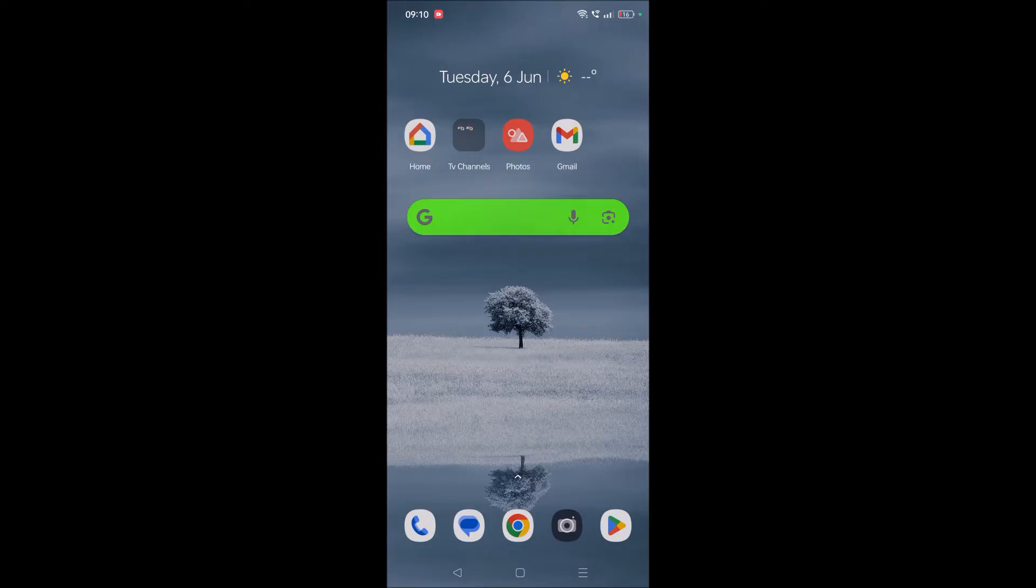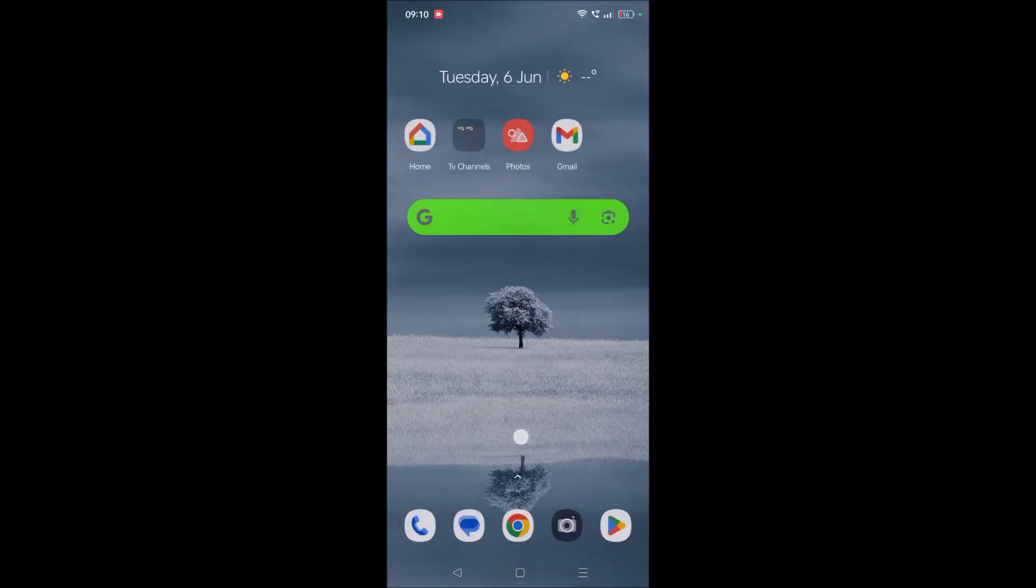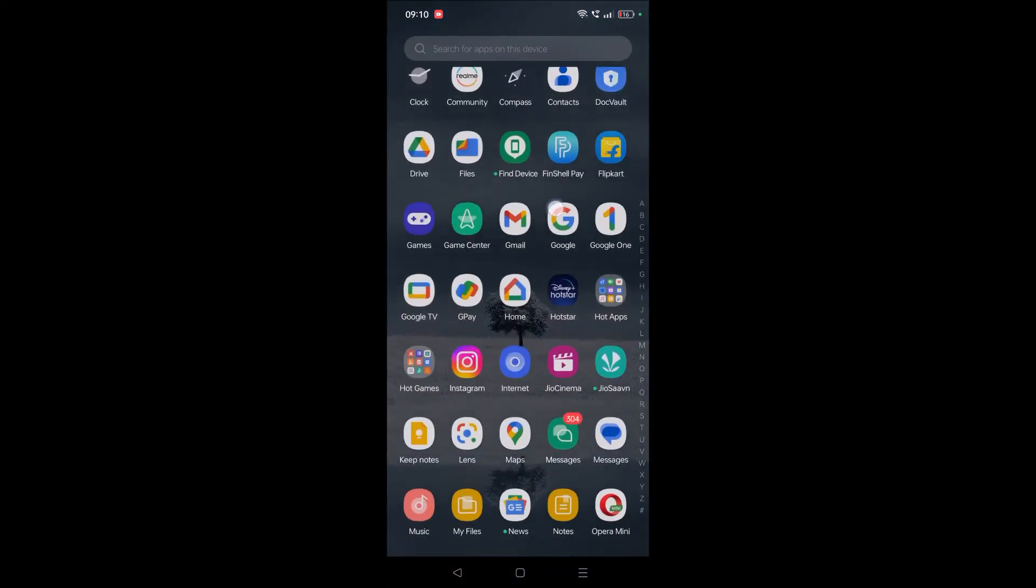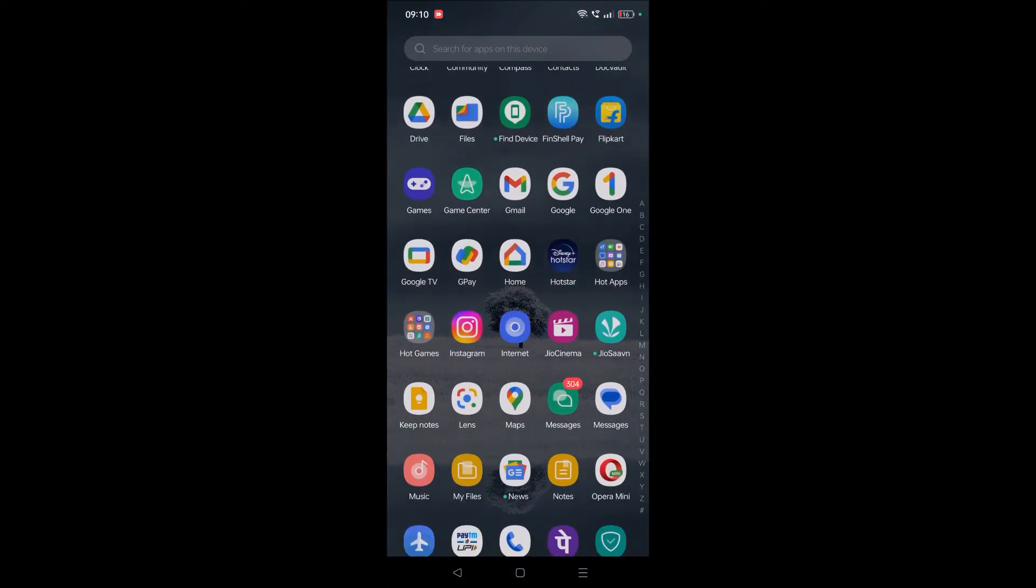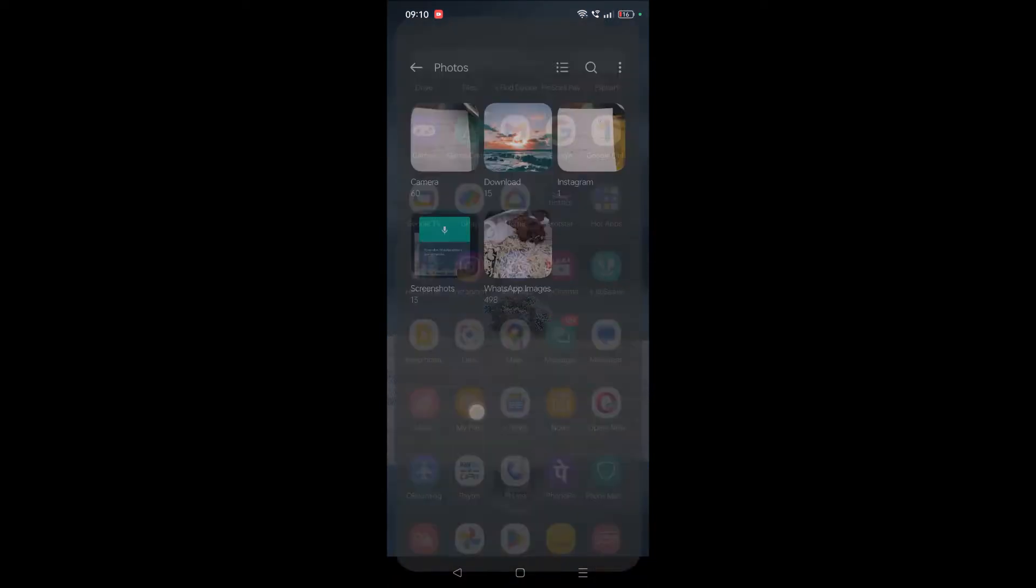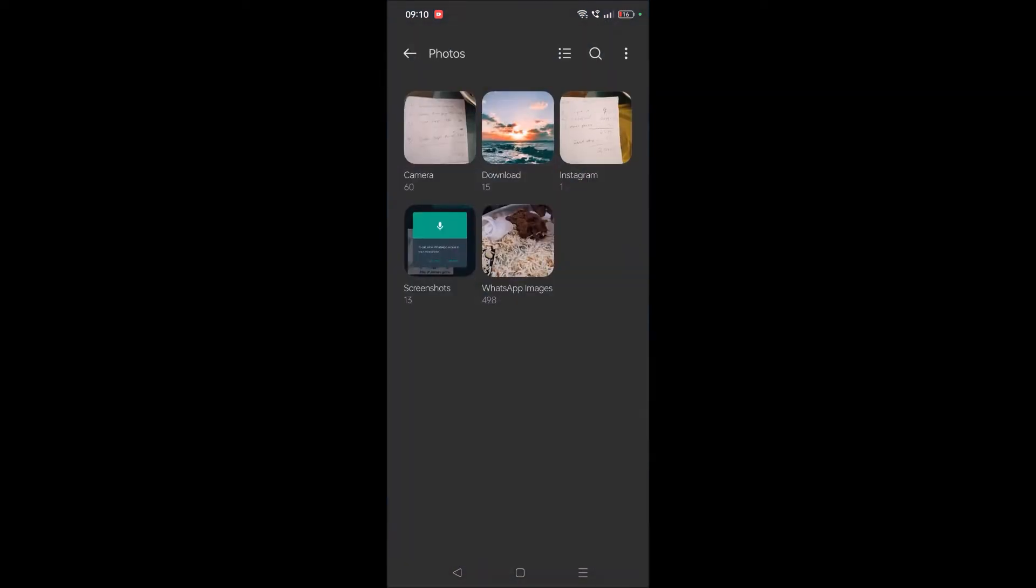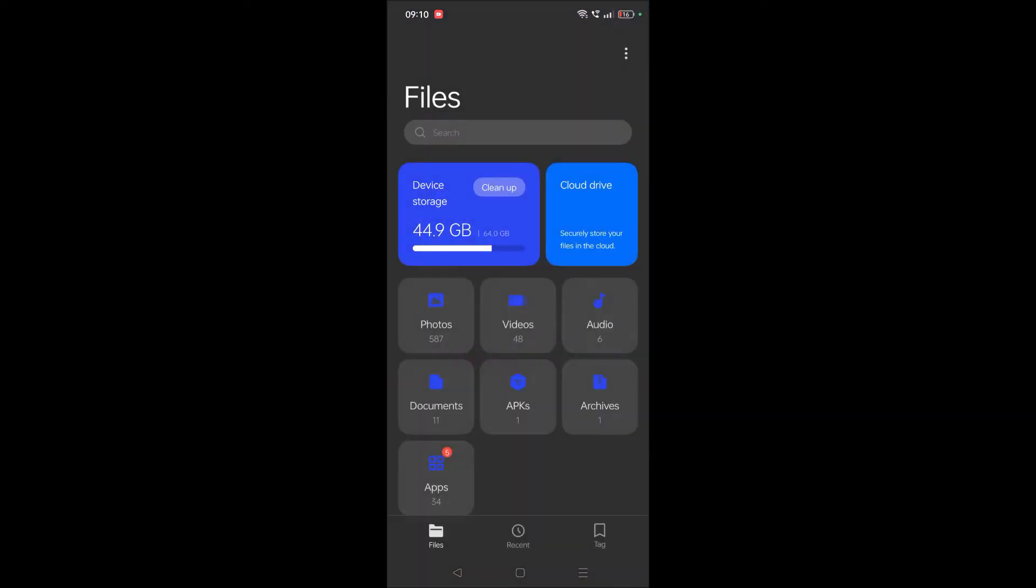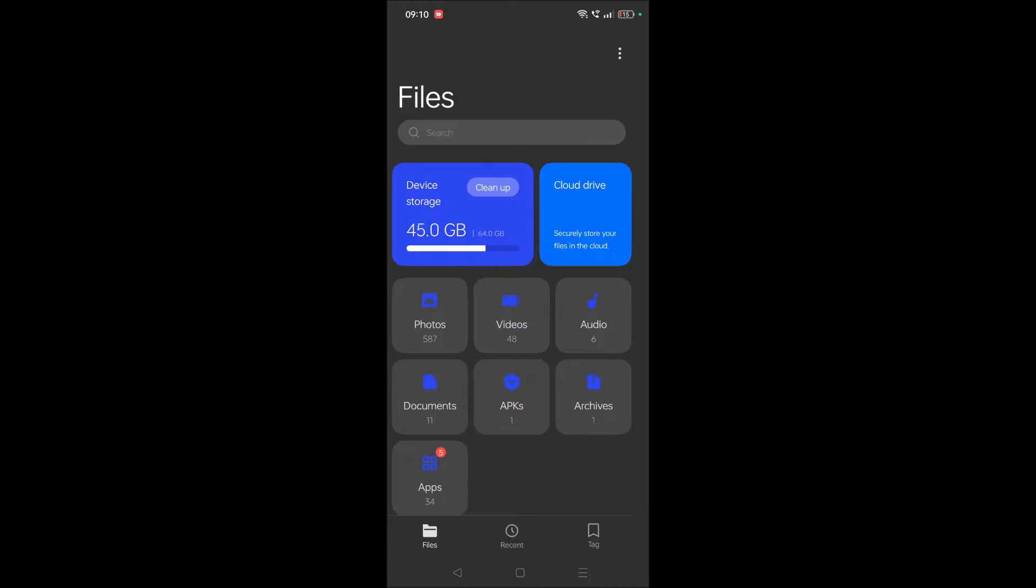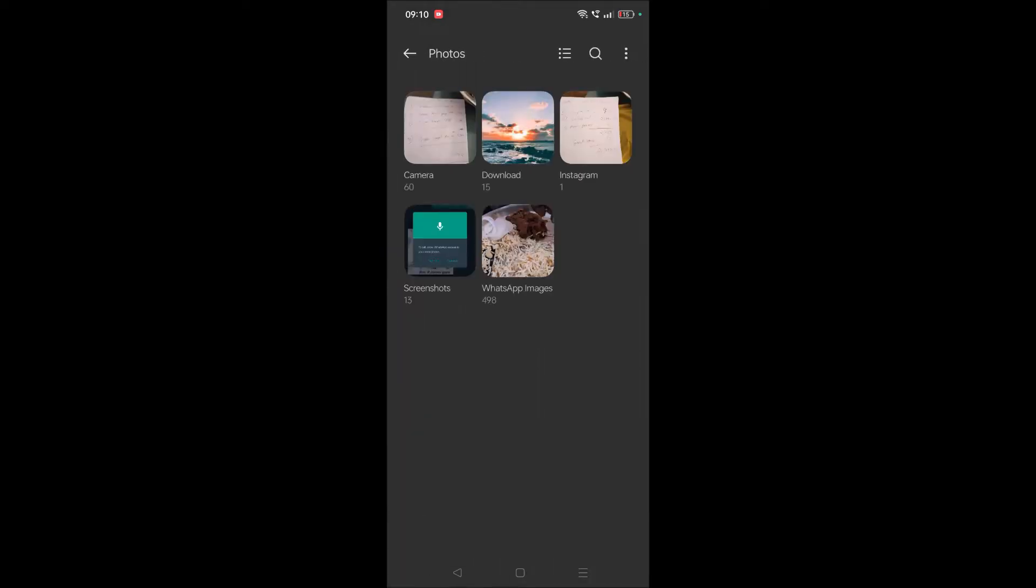For example, on my mobile, if you observe, this is the Photos folder. In the Photos folder there are one, two, three, four, five